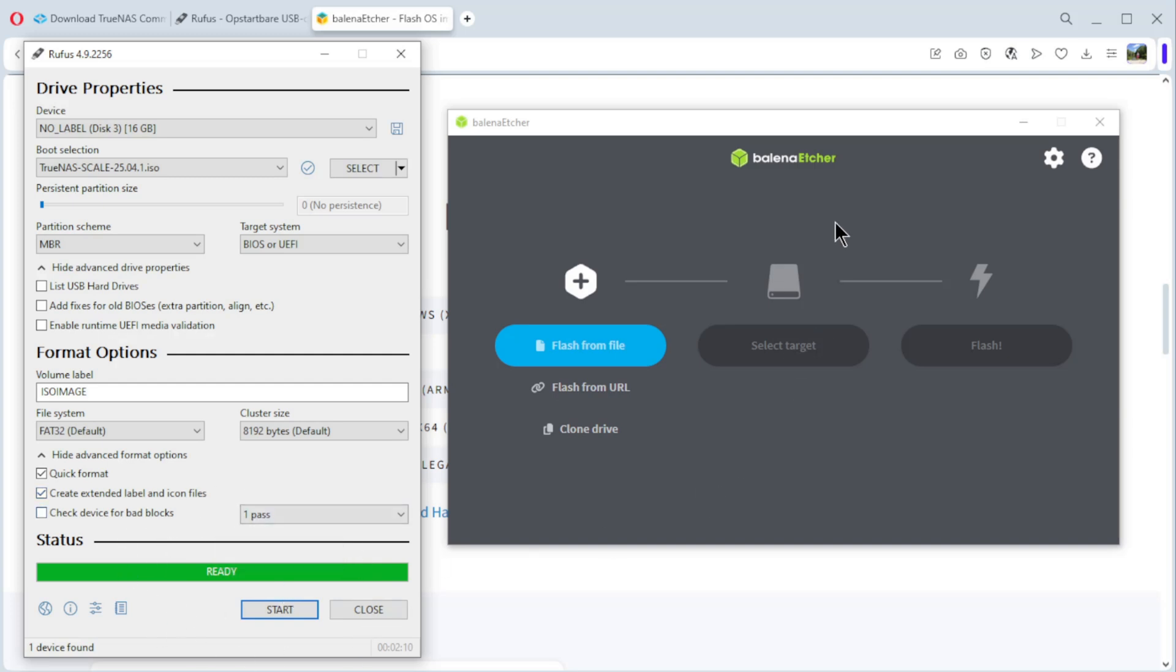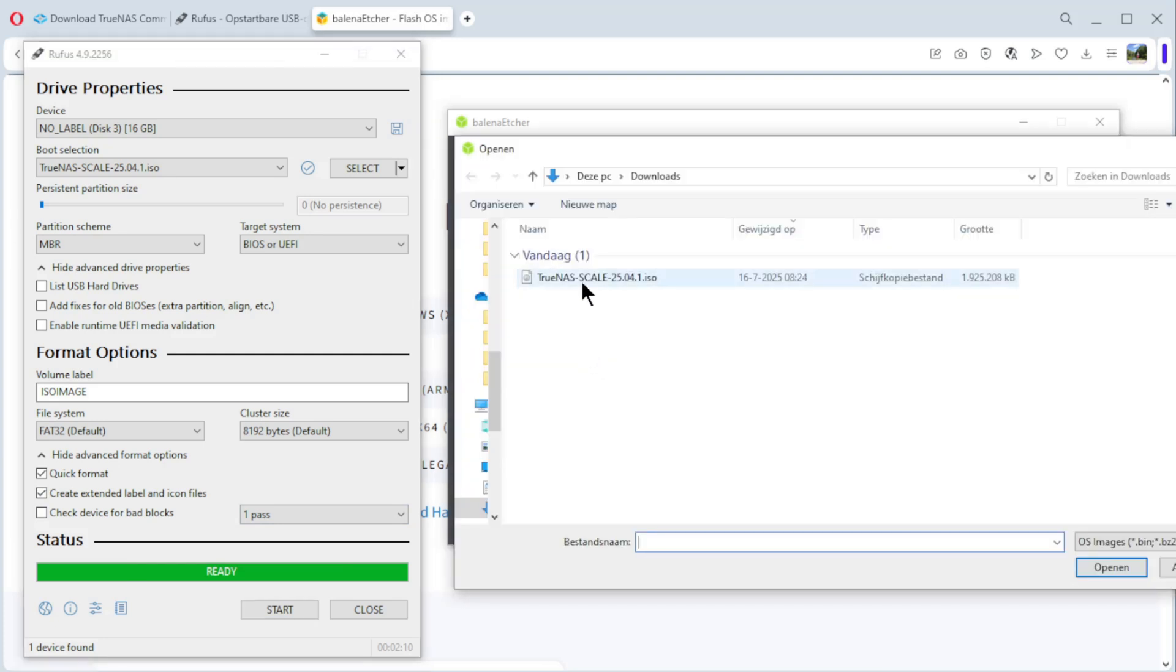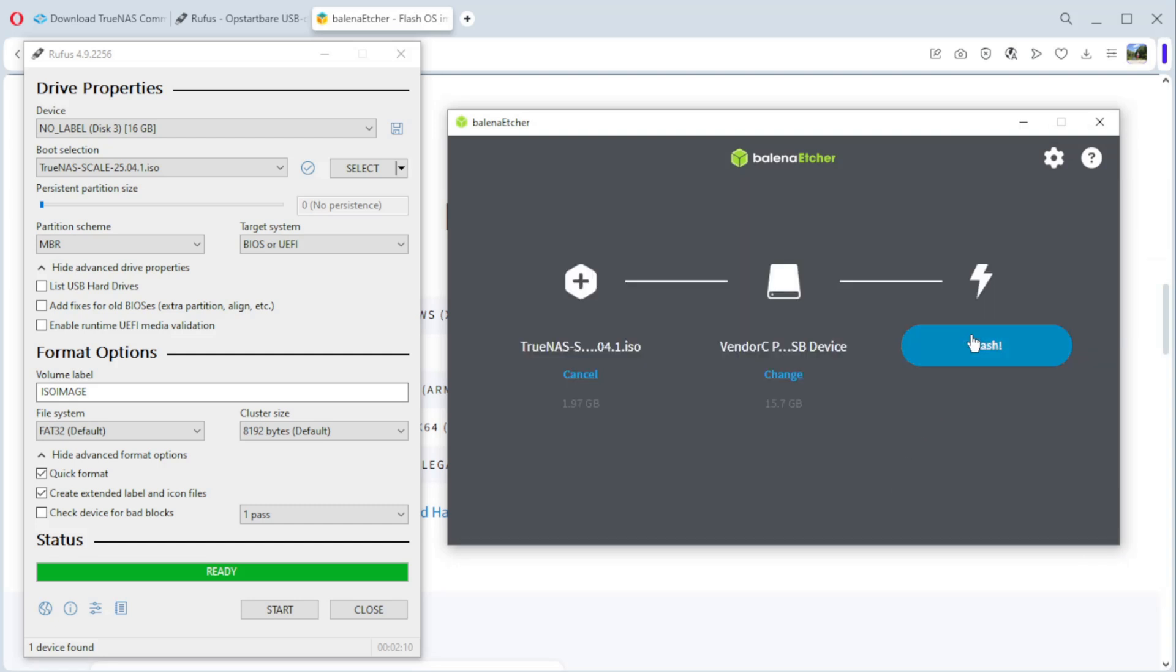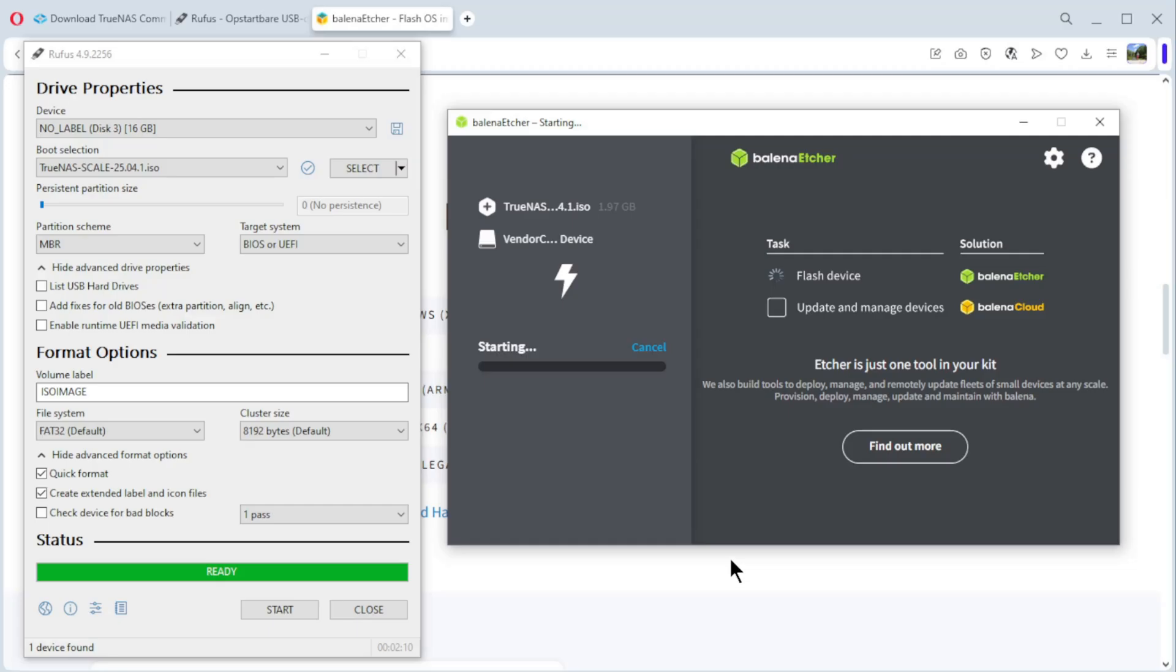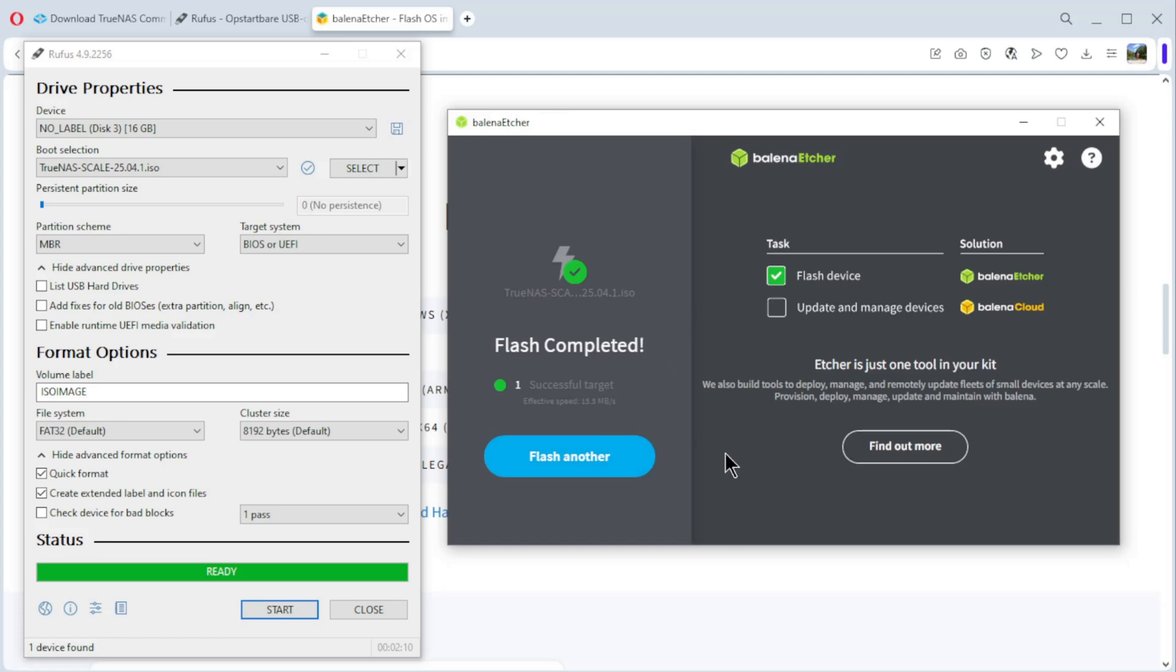The second possibility is Etcher. Again, flash from file. Click on it. TrueNAS. OK. Select the target. We only have one, this one here. Select one and flash. The USB stick is ready and we can continue. If you want to do that, you only have to use Etcher or Rufus, not both. For me, I want to show you both possibilities.